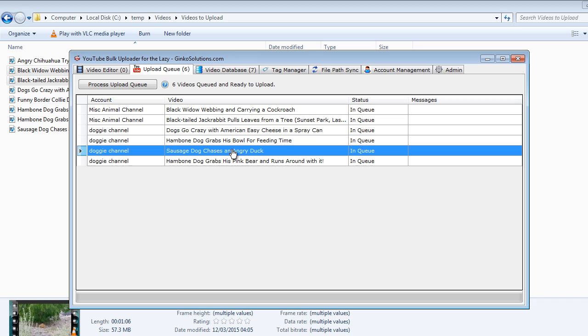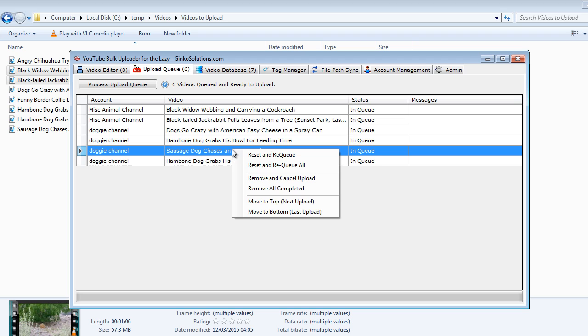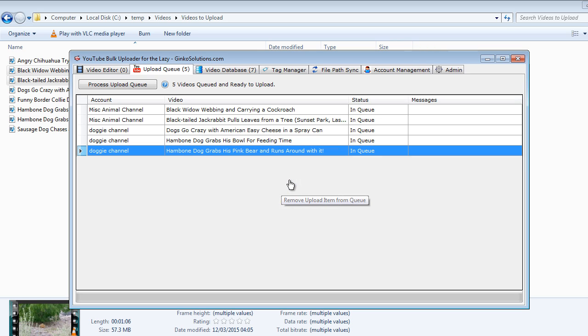If you no longer want a video uploaded, say the video quality was actually poorer than you remember or for whatever other reason, right click the video and you can simply press remove and cancel. This will remove it completely from the upload queue but it will maintain in the video database.